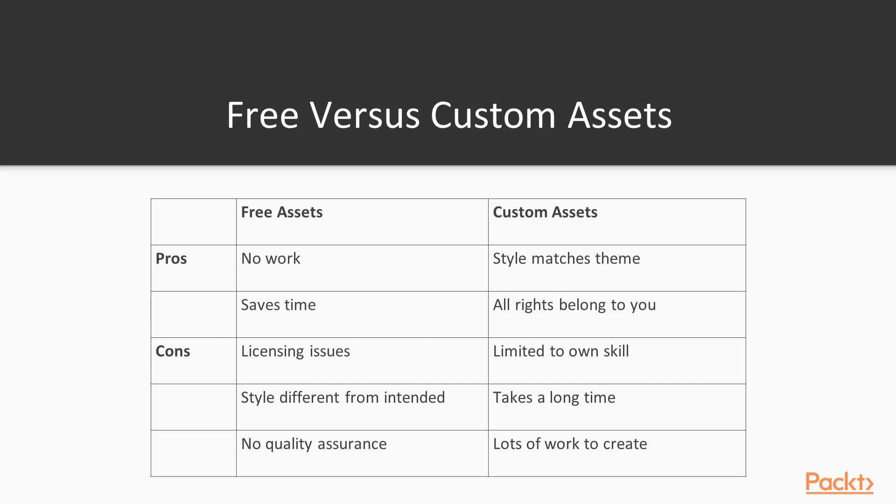In general, it can be a good idea to use free assets when you are running low on time, and it can be a good idea to use custom assets when you have extra time to spend creating those assets and making them match the style perfectly. Now that we know all about free online assets,